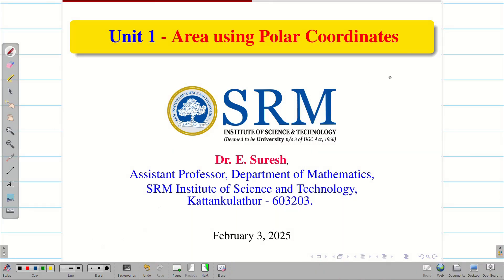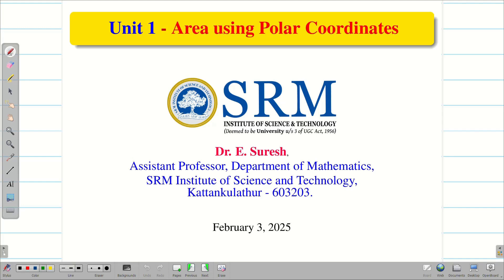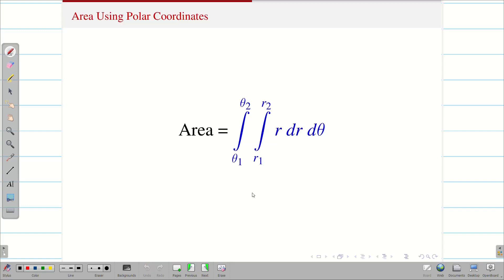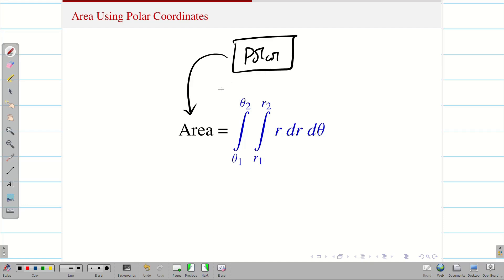Dear students, welcome to the problem solving session on area using polar coordinates. In our previous session, the problem was given in Cartesian coordinates. We understand that some problems cannot be solved as-is in Cartesian coordinates, so we get the help of polar coordinates and use the formula to convert from Cartesian to polar. In today's session, we are not going to do any change of variables. The problem is already given in polar coordinates and we are going to find the area.